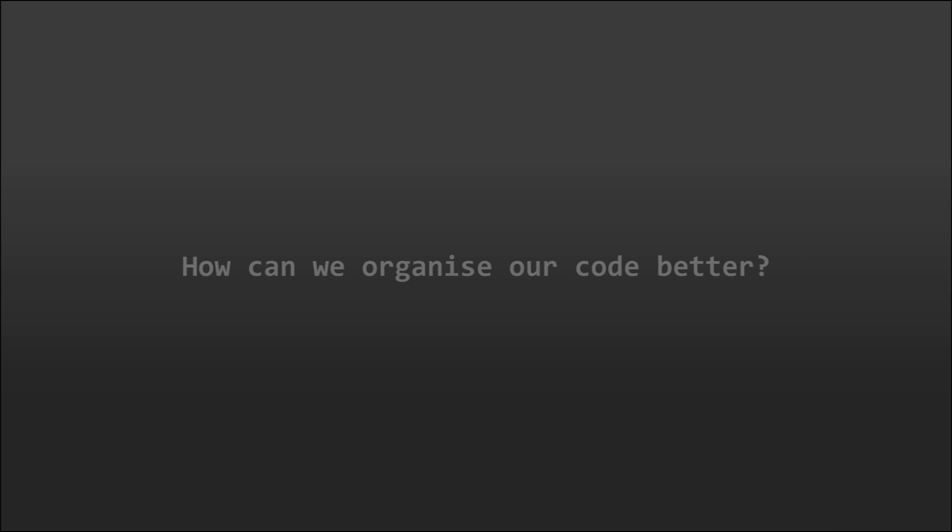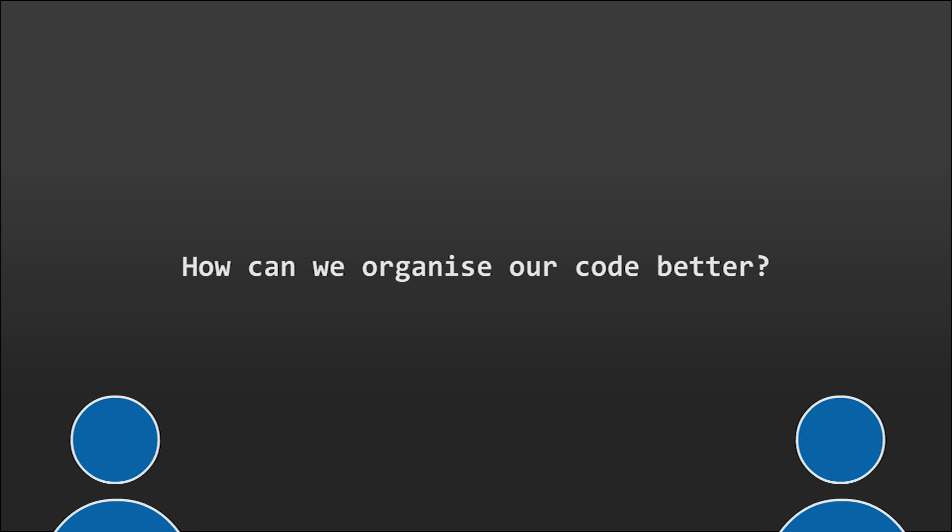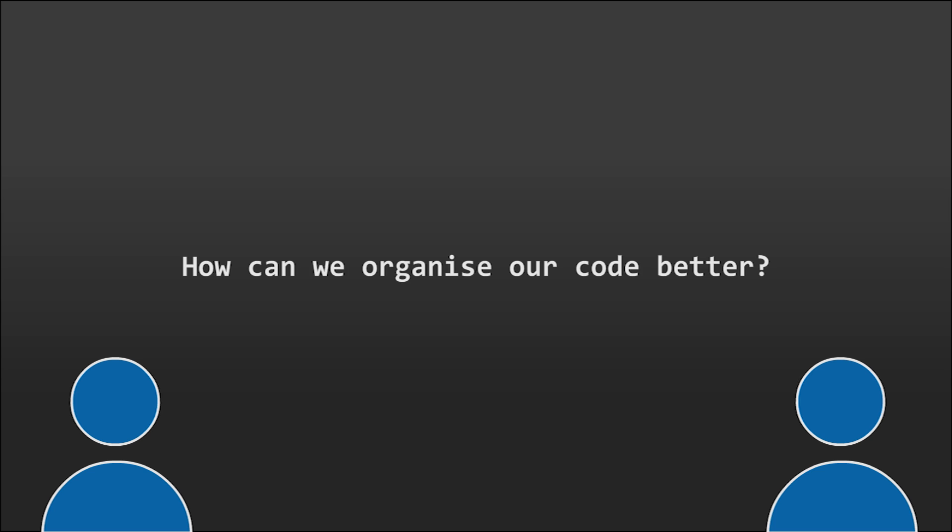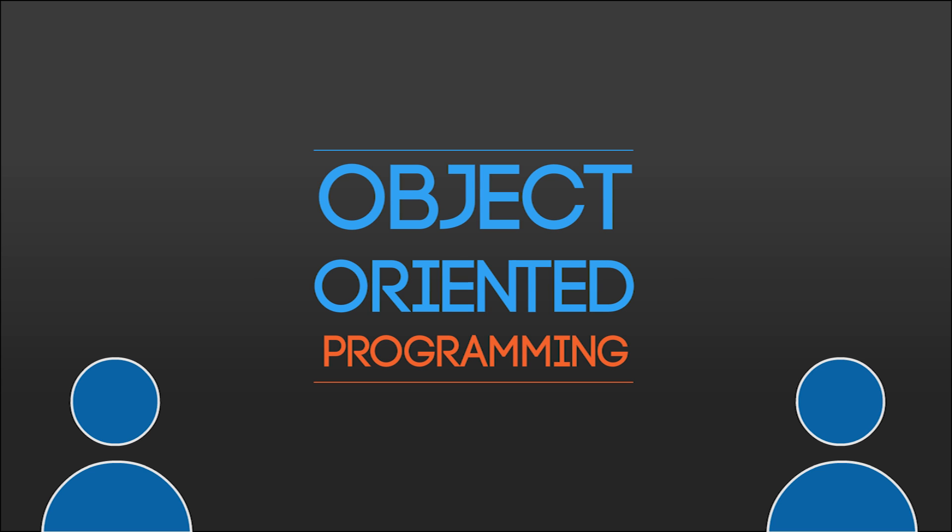Building big, complex applications and systems in this sort of paradigm can become confusing and unmaintainable. If we want to organize our code in a better way, we can make use of the object oriented programming paradigm.